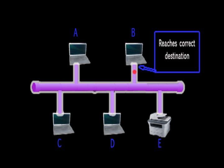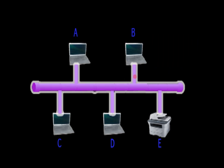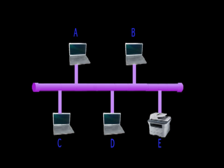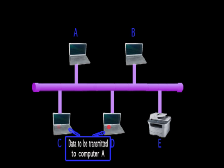After the data is received, it travels again to the channel until it reaches or is absorbed by the terminator. Once the signal ceases, each computer in the network has equal opportunity of transmitting the data. This is called the multiple access.